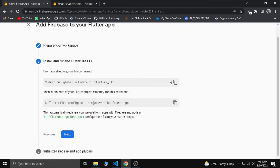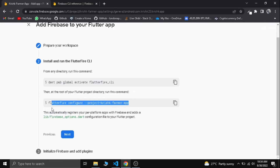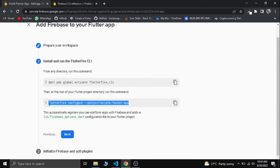Now let's run this command. If you want to run this command in the project folder, you can run this command. Next, we will add the project in Firebase. We will run this command. We will create the project in Firebase. We will create a new app.